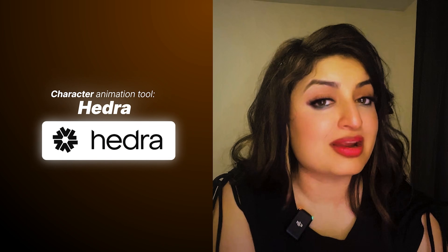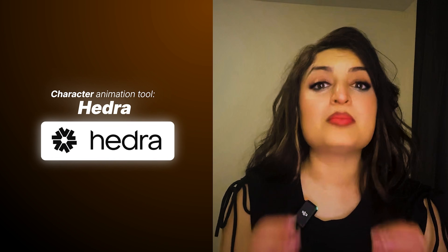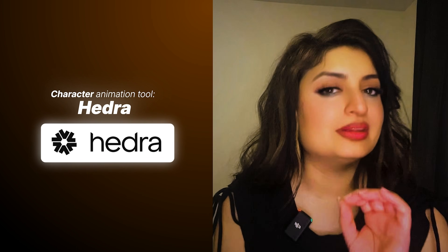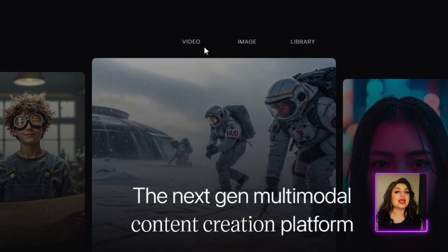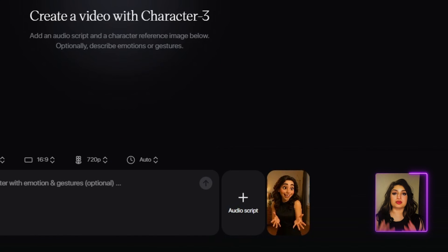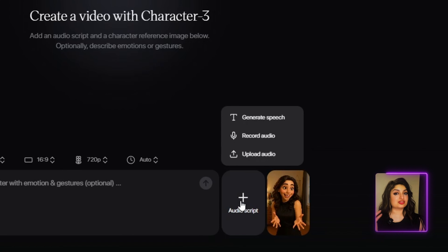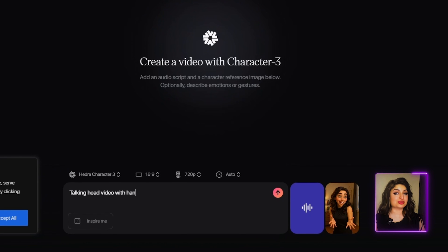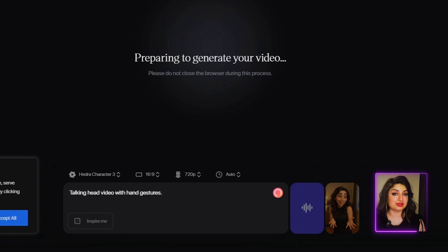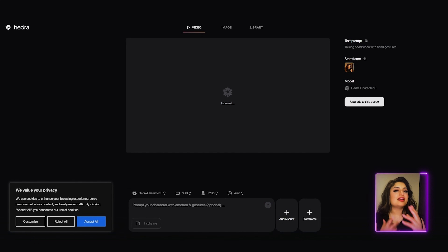We've got our audio ready, so now it's time to animate the character. The first tool we're going to try out is Hedra. I'm really impressed by what it can do, and they've made some major enhancements — it now has great lip syncing capability. Once you have it open, click on the video option, upload the image you've generated with ChatGPT, then upload your audio. You can use your own audio or the audio created using ElevenLabs. Hedra also lets you trim your audio or change the voice. The great thing about Hedra is that it gives you a lot of control — you can actually prompt how you want the character to move, type in the gesture or animation you want, and it'll create that. I'm going to prompt for a talking head video with hand gestures.